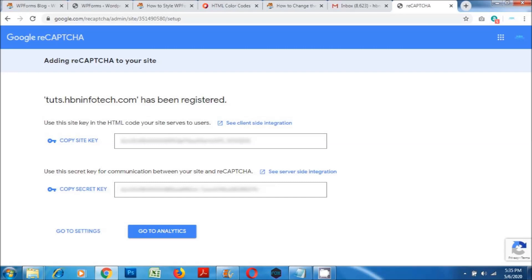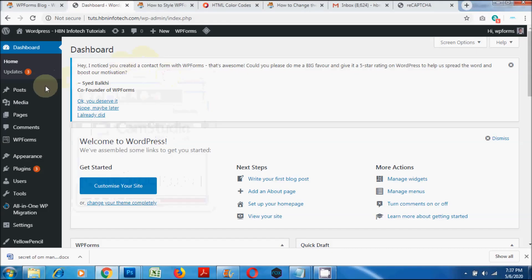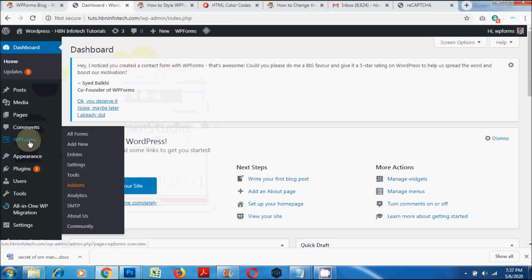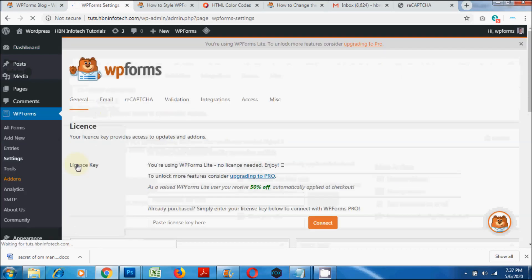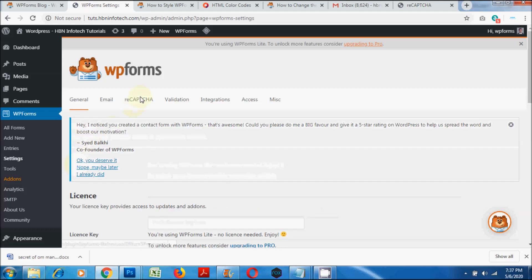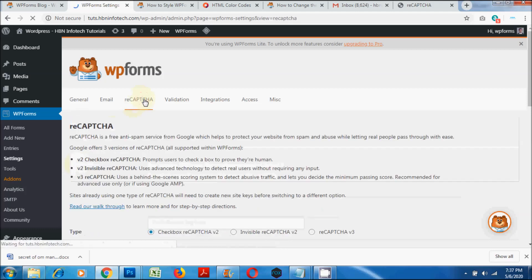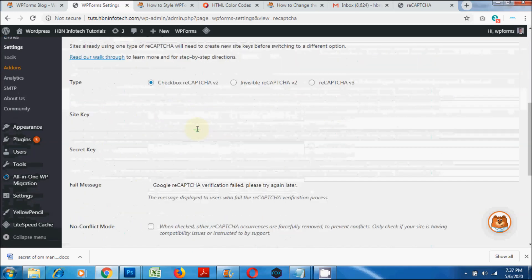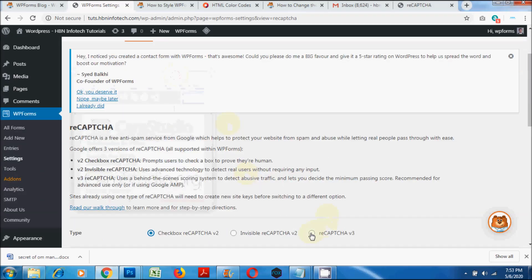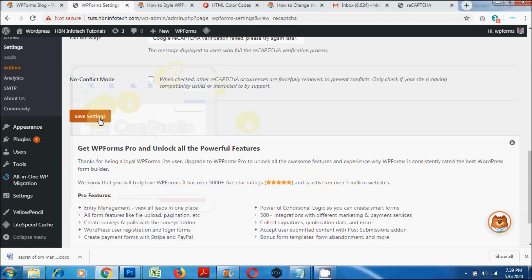Now copy the site key and secret key. Go to WP Forms Settings and click on the reCAPTCHA tab. Click on version 2 or version 3 depending on what you selected during the captcha generation. In my case, I shall select V3. Then paste the site key and secret key and click on Save Settings.